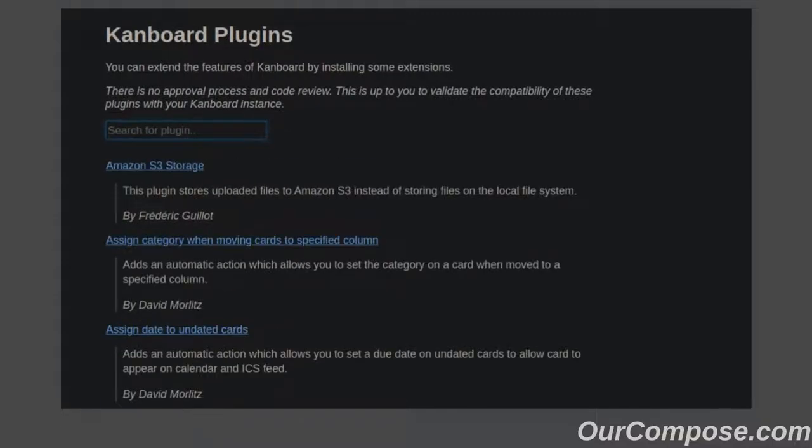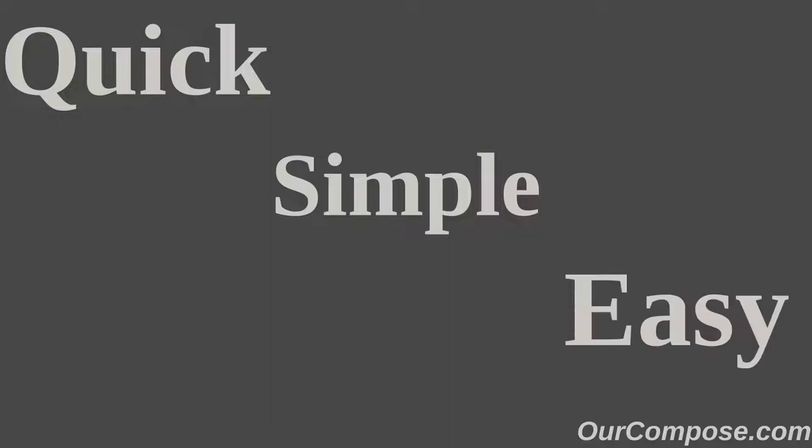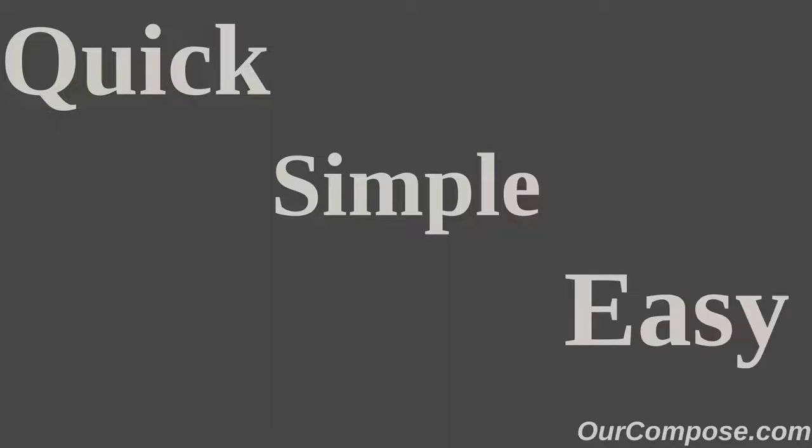Installing a plugin is quick, simple, and easy. So let's get started. Using our demo project, we should be able to see all of the plugins in action.